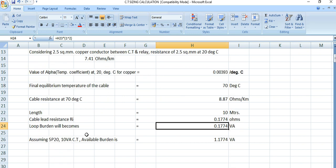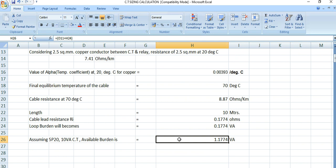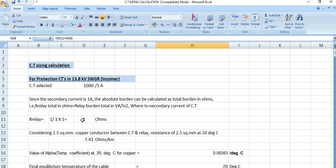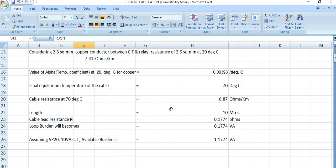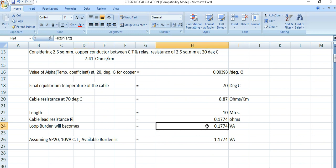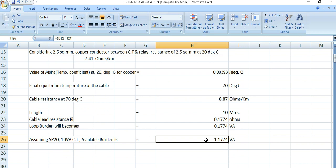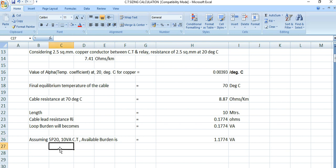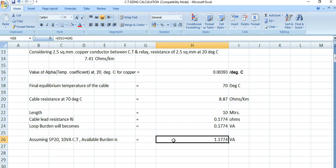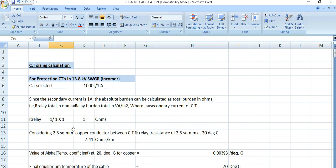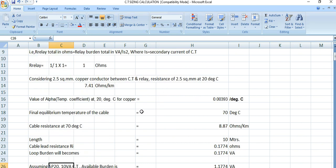The total CT burden equals the relay burden of 1 ohm plus the loop burden of 0.1774, giving a total of 1.1774 VA. If we select a protection CT of class 5P20 with a 10VA burden rating, the actual CT burden is 1.1774 VA — so this 10VA CT is appropriate for this 13.8kV incoming feeder application.